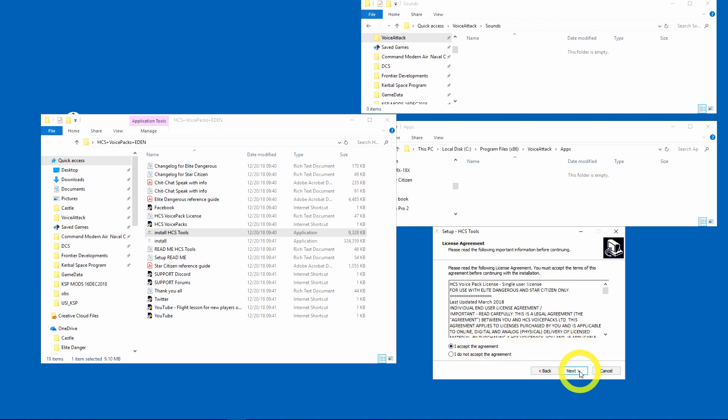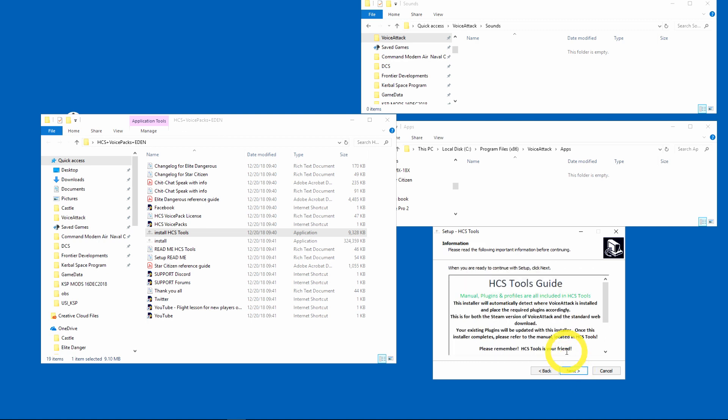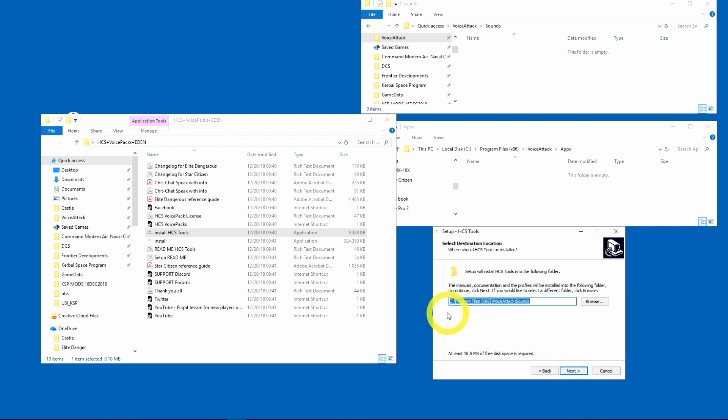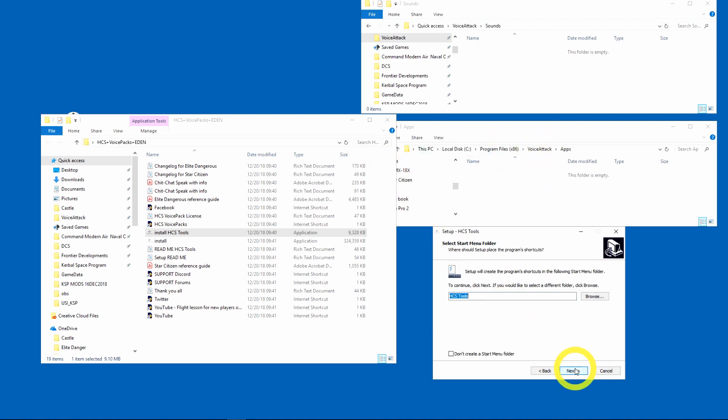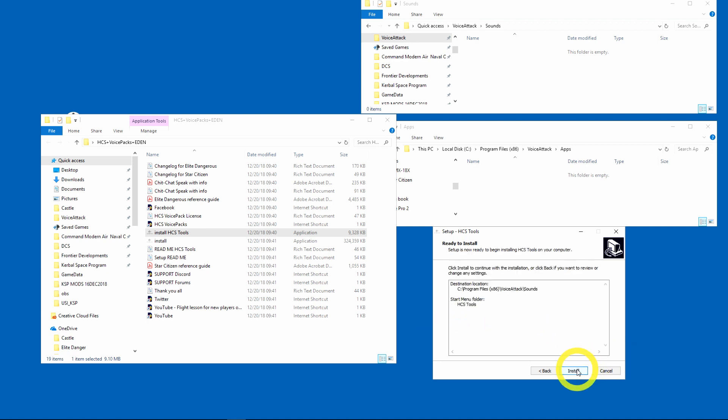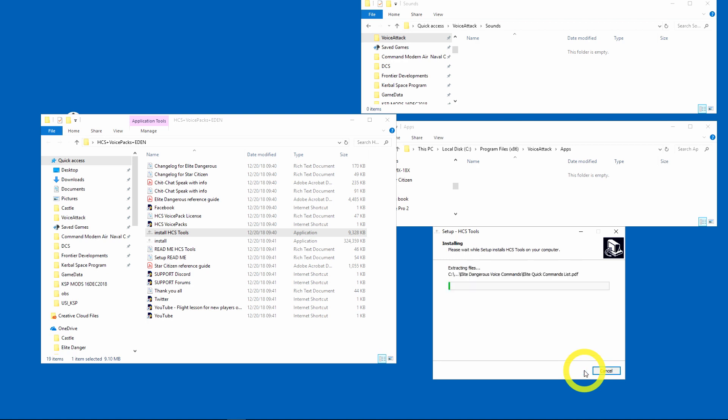You know, read the end user agreement, I'm sure everybody reads those. Hit next and next, and here you want to use the defaults. As you can see it's the same that Voice Attack has, so I'm going to hit next and it's going to put a shortcut and everything looks good. I'm going to go ahead and install.